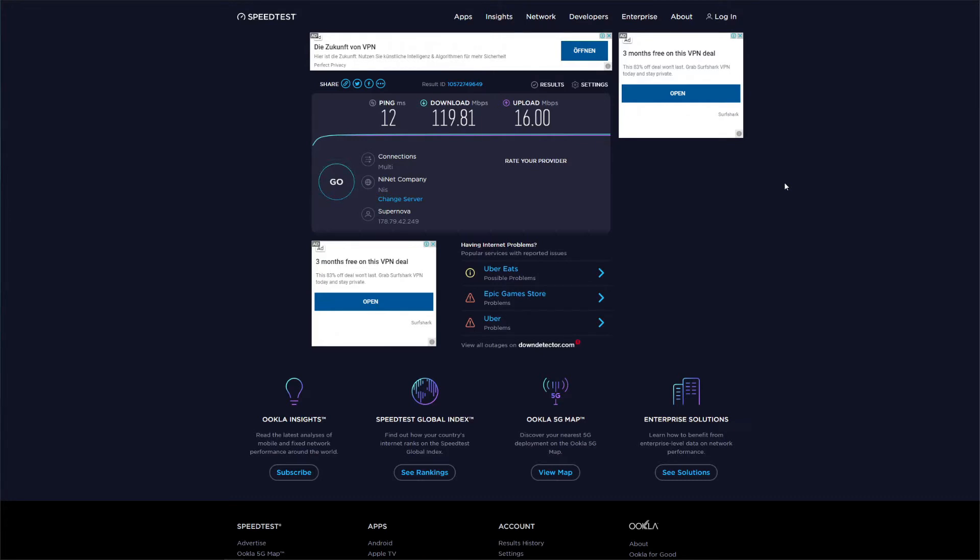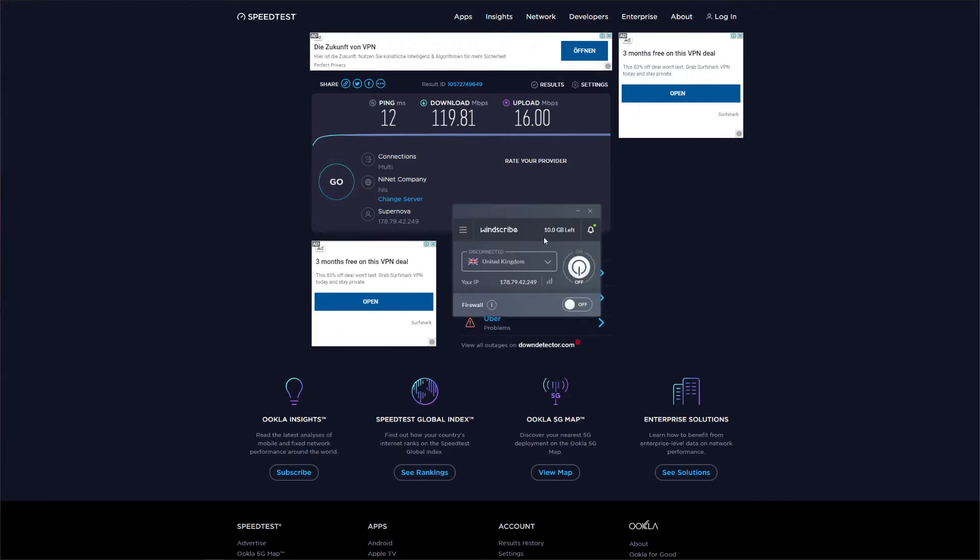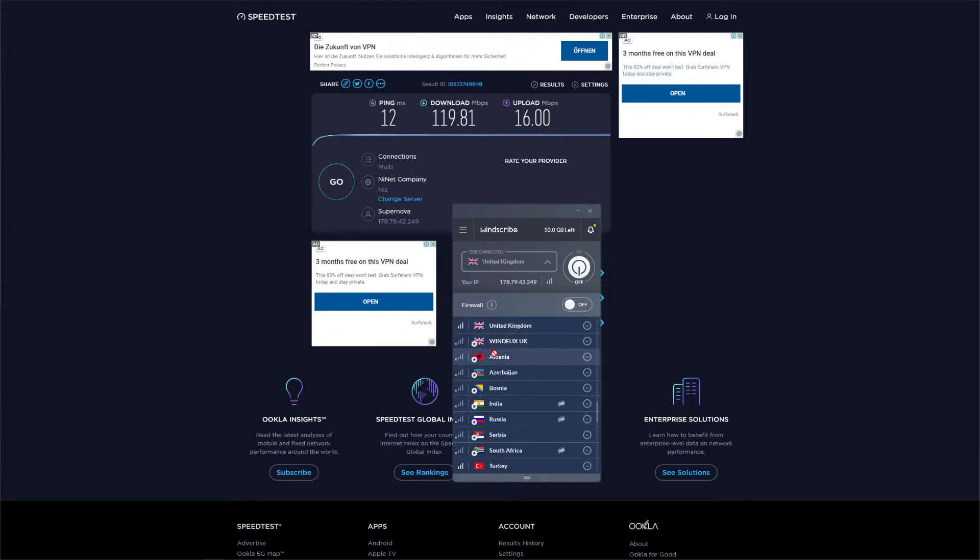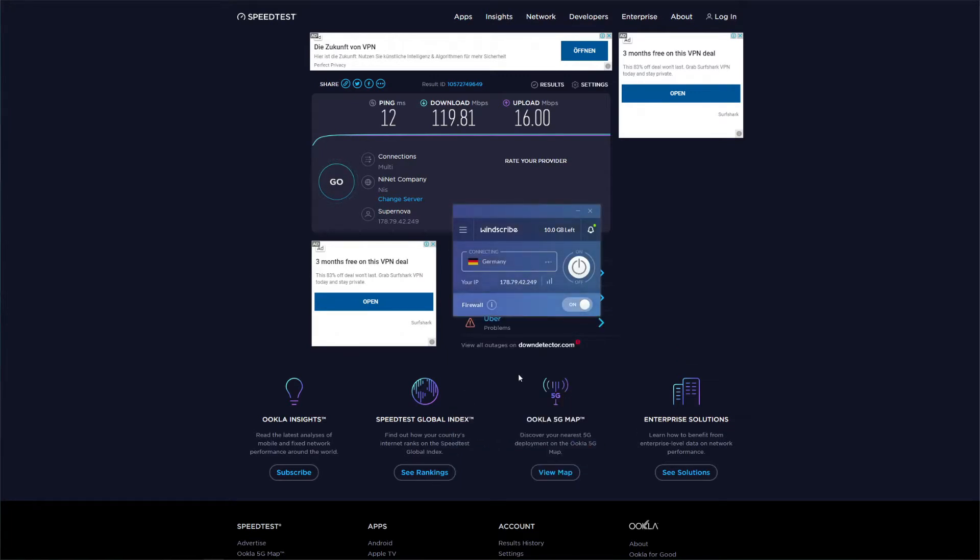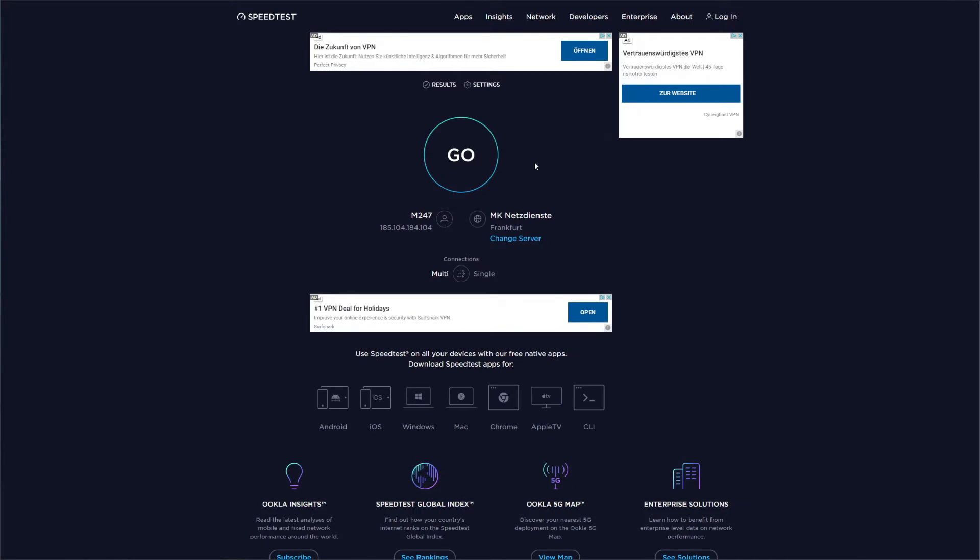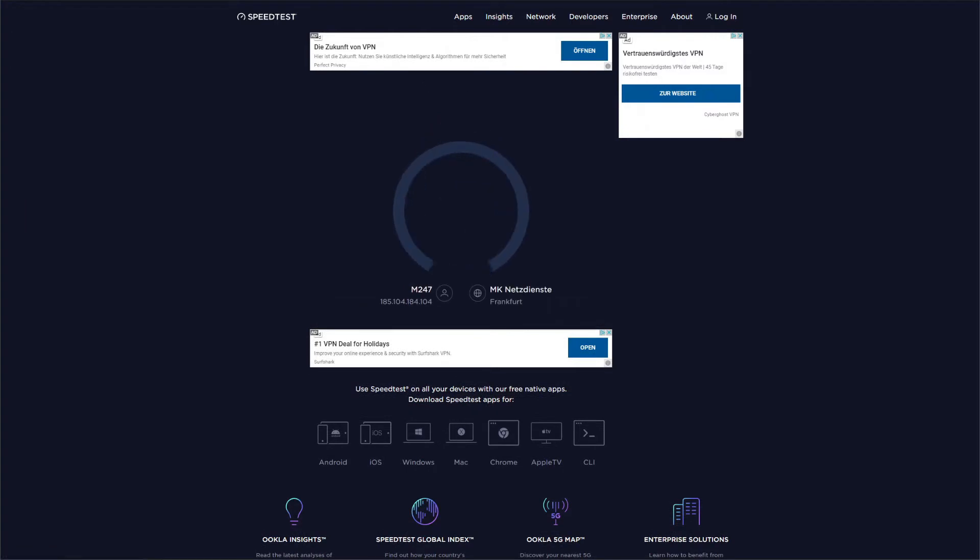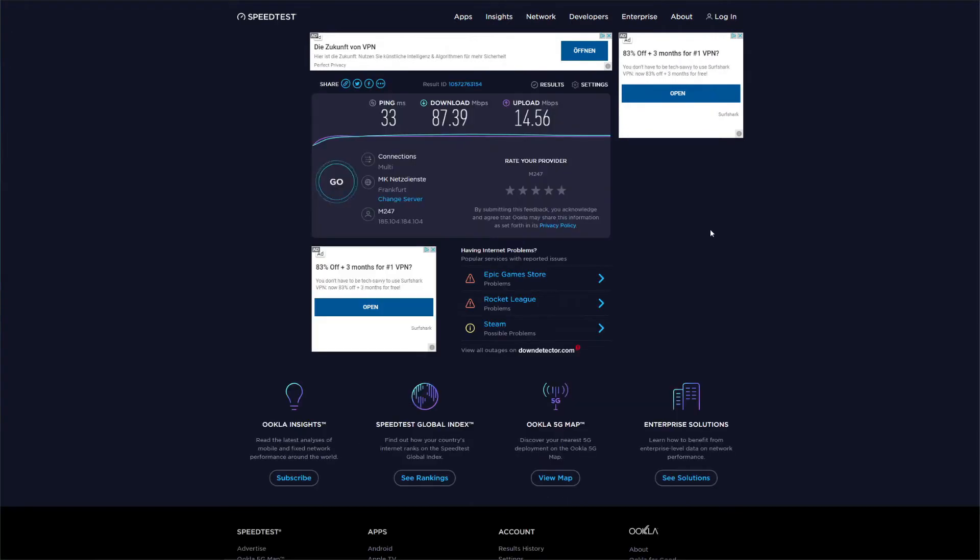So what we're going to do now is click here to open the server list, and then scroll up and find Germany. Click on Germany, and in a few seconds Windscribe establishes a connection. Now that we're connected to a German server, we refreshed the page and now we just need to click on Go to initiate the speed test.